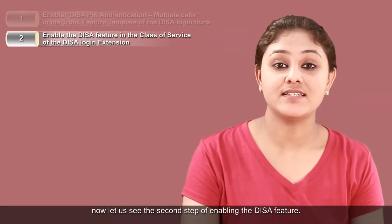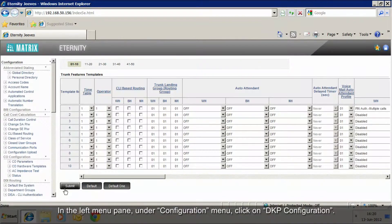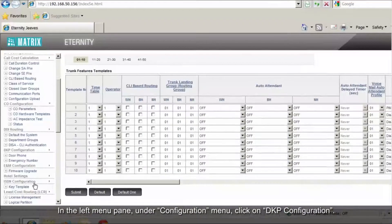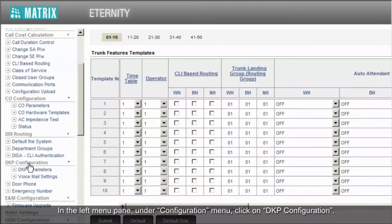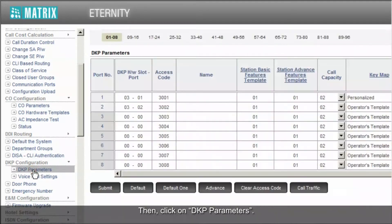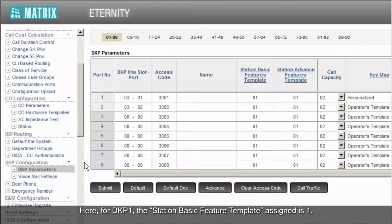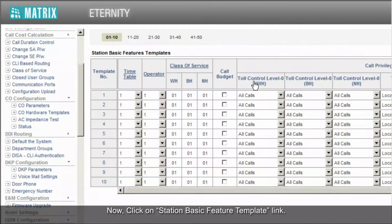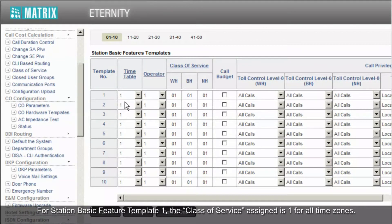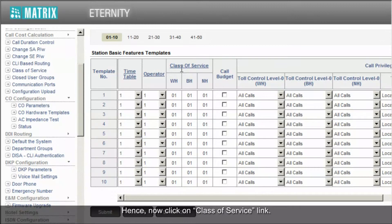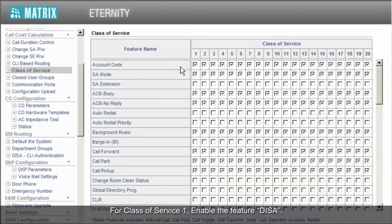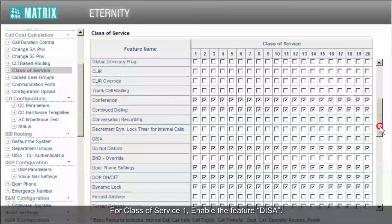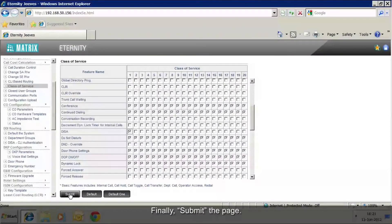Now let us see the second step of enabling the DISA feature. In the left menu pane, under the configuration menu, click on DKP configuration, then click on DKP parameters. For DKP 1, the station basic feature template assigned is 1. Click on the station basic feature template link. For station basic feature template 1, the class of service assigned is 1 for all time zones. Now click on the class of service link. For class of service 1, enable the feature DISA, then submit the page.